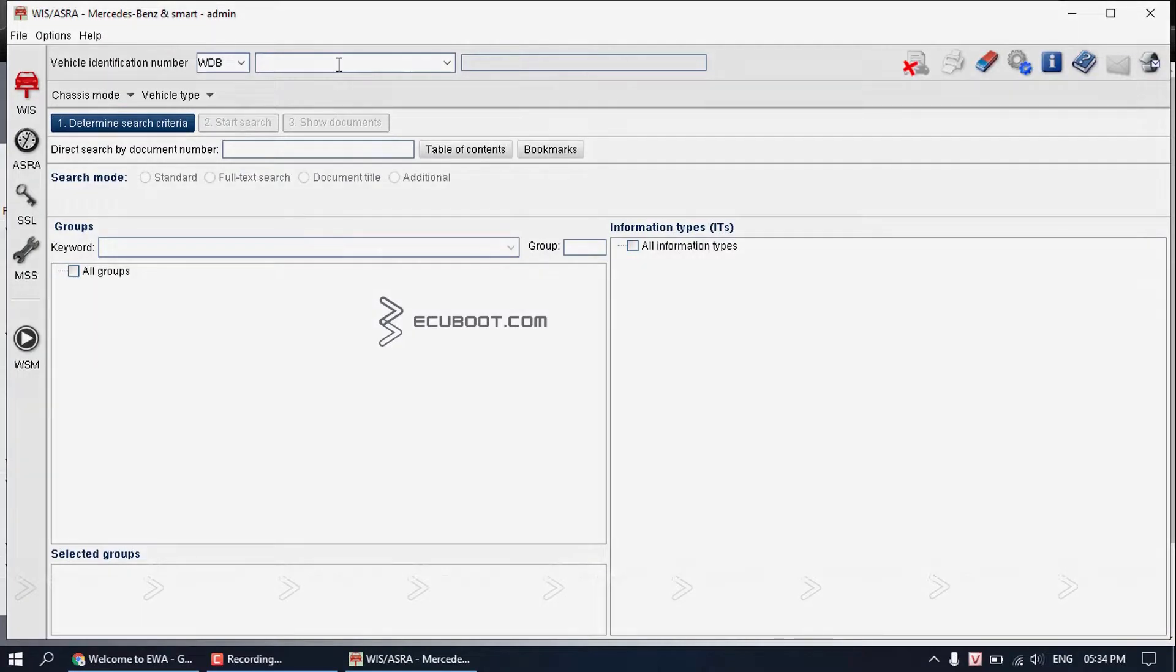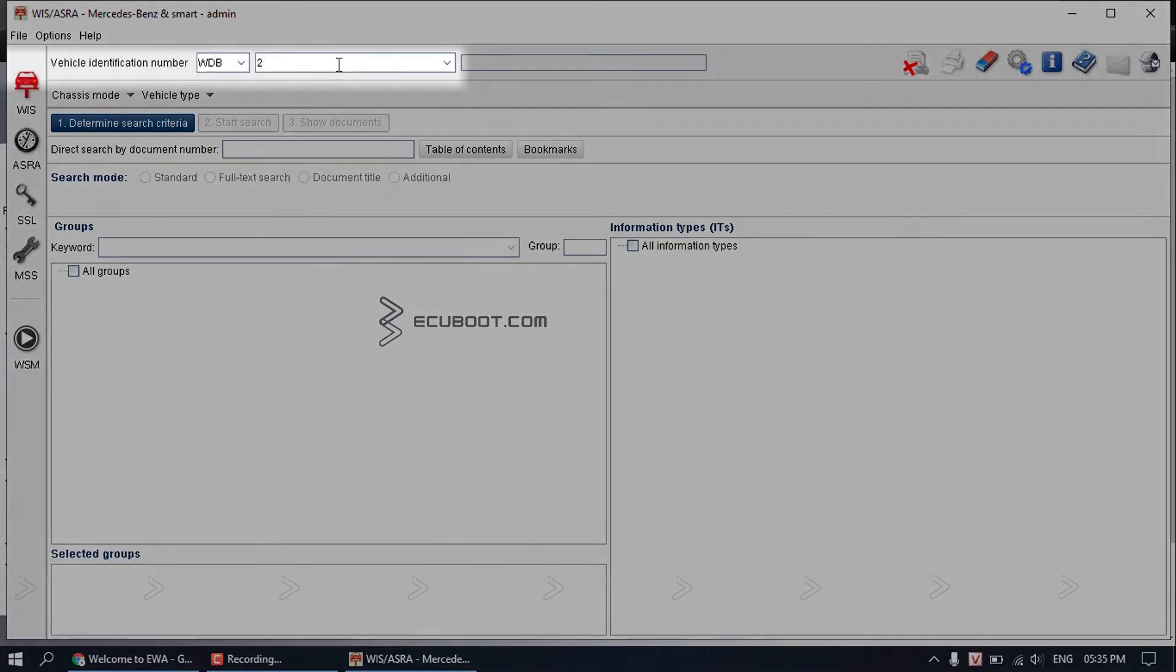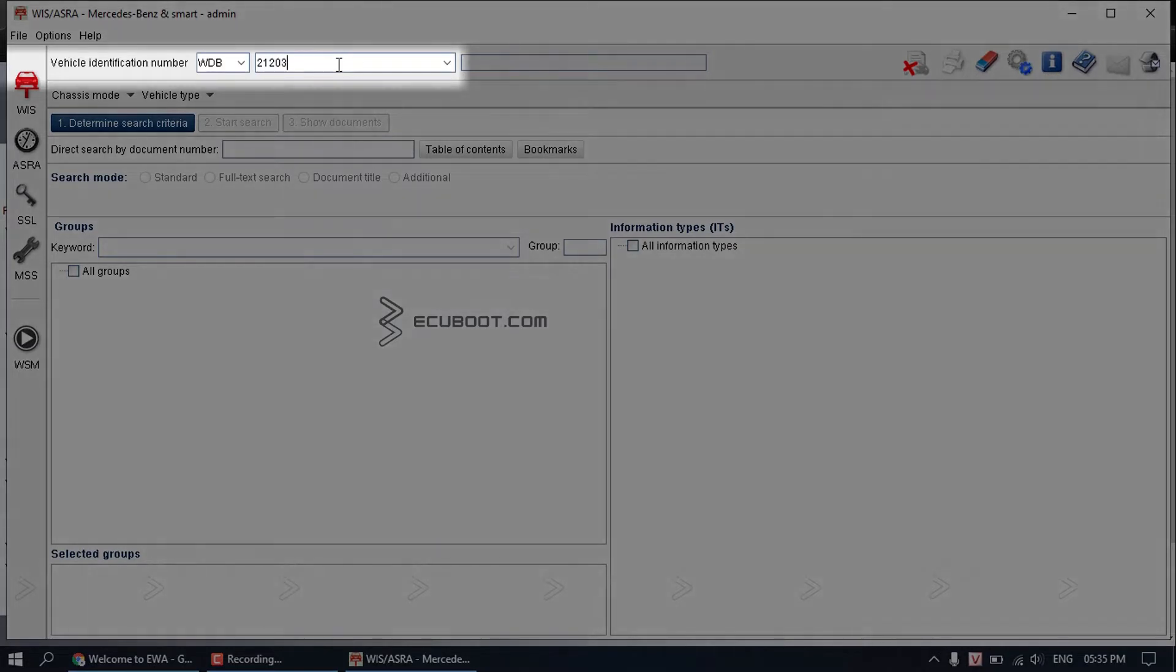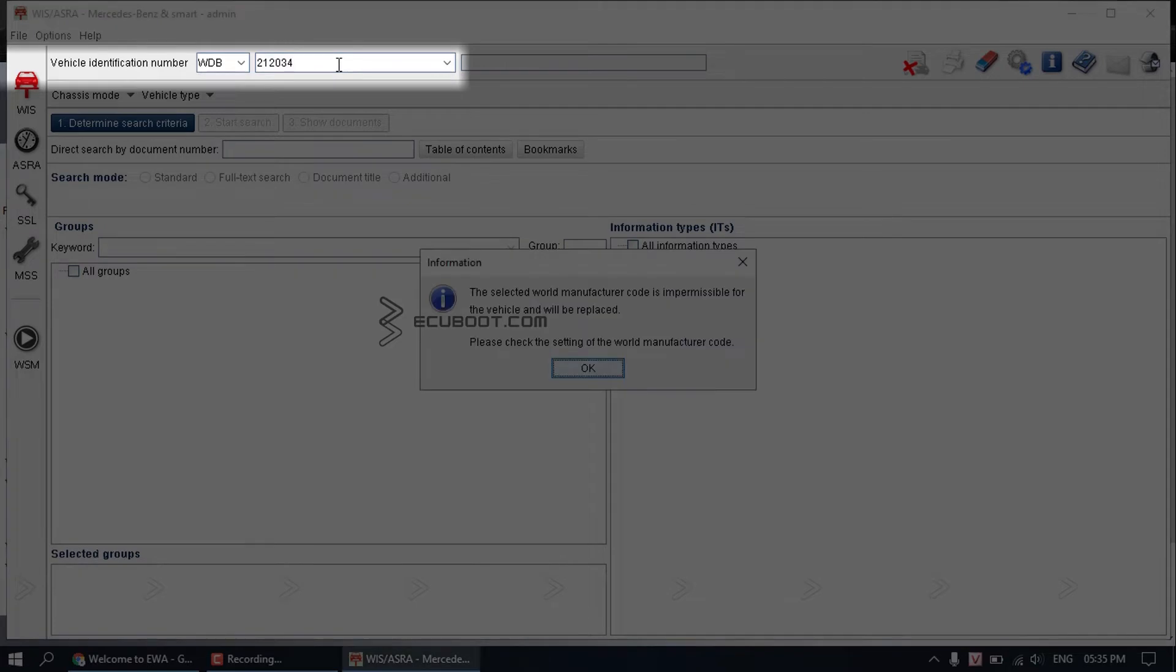To begin, I'll show you how to find the vehicle that you need to get access to its information. Up here, on the first row, you can see the fill-in blank next to vehicle identification number. You put your vehicle model in here.